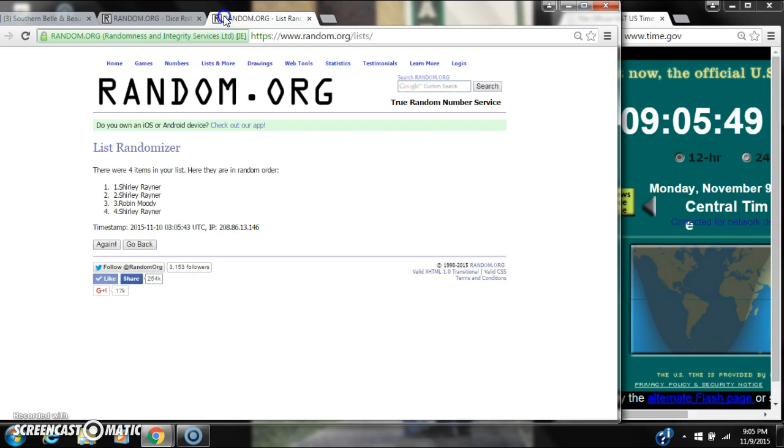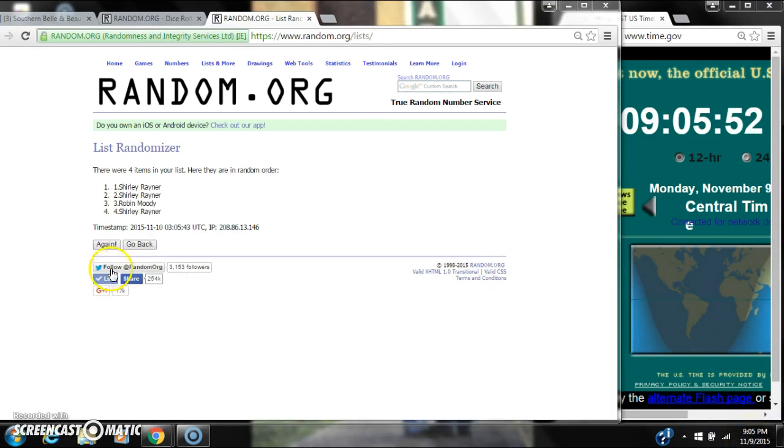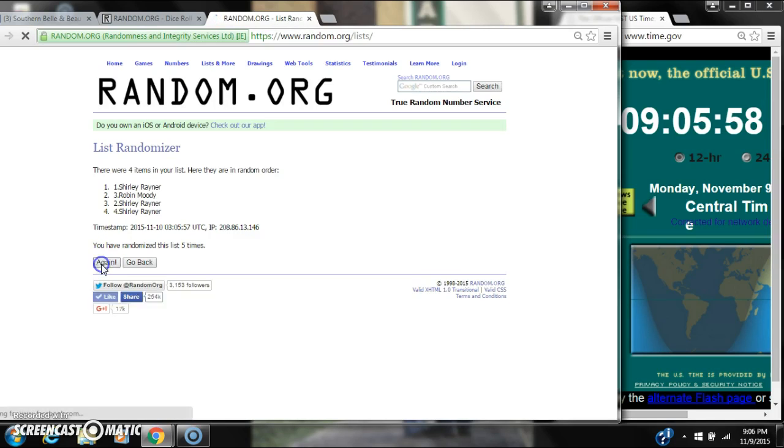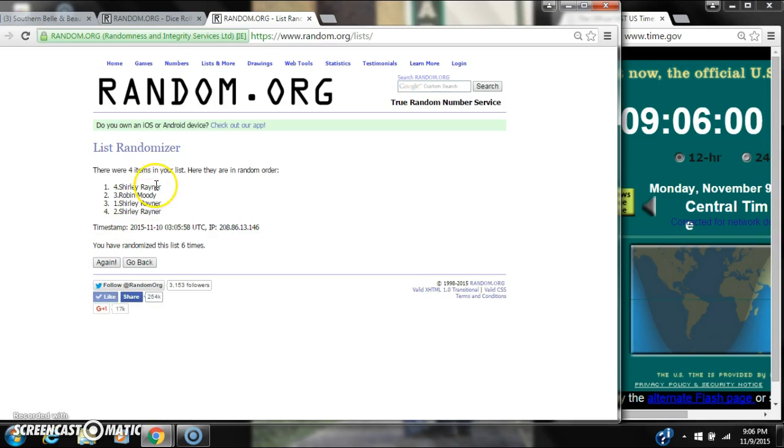Dice calls for a seven, so here we go at 905. It's two, three, four, five, six. After the sixth time there are four items on the list. Shirley is on top and Shirley is also on bottom.